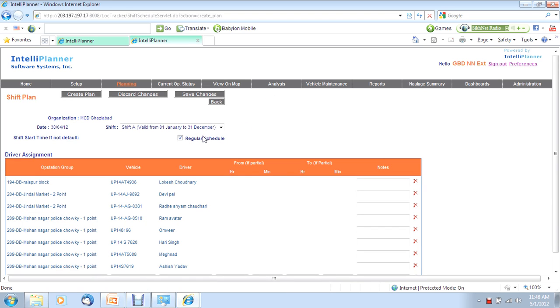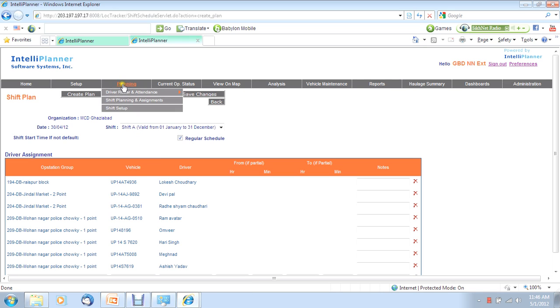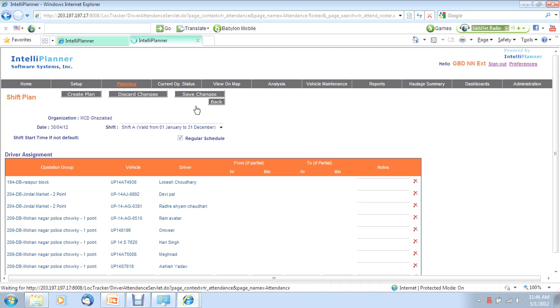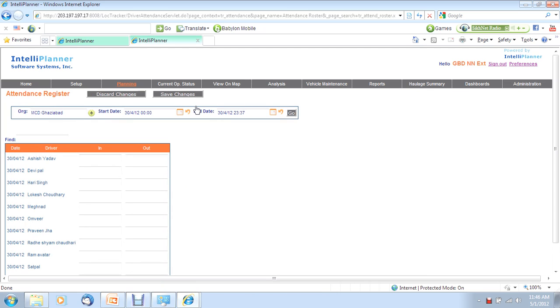But obviously, creating such a plan requires you knowing the availability of vehicles and drivers. We have a very simple driver attendance roster for when drivers report in or check out. In fact, if you have a time and attendance system, we can integrate that as well.